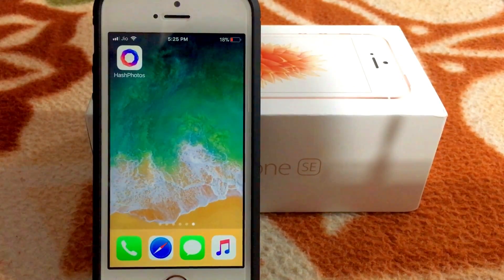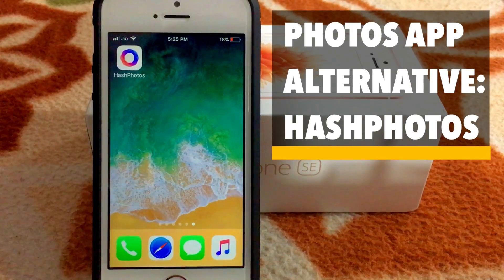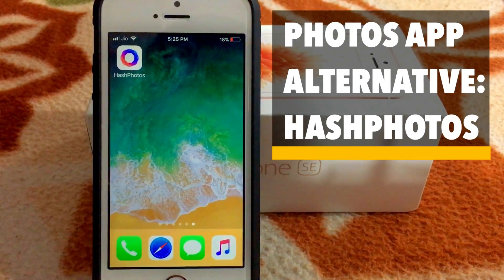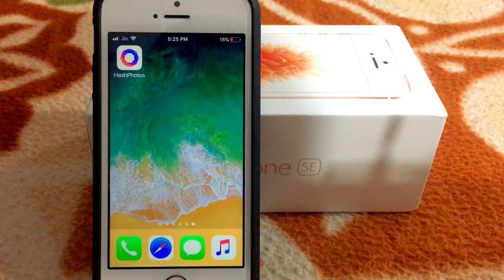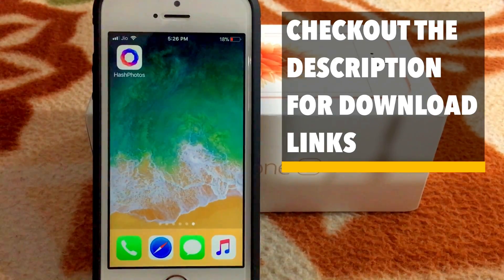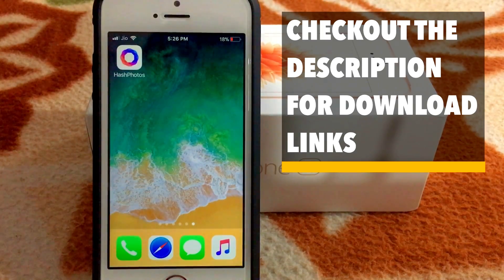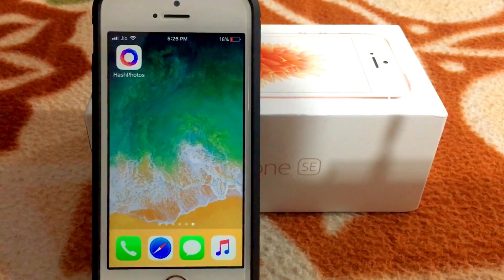Hello friends! Welcome back to Apple Friendly. Today I'm going to show you the alternative to Apple's Photos app — Hash Photos. This is one of my favorite apps from the App Store. I'll put the download links in the description below. I'm going to show you 10 things that I like about this app. So, without further ado, let's get started.